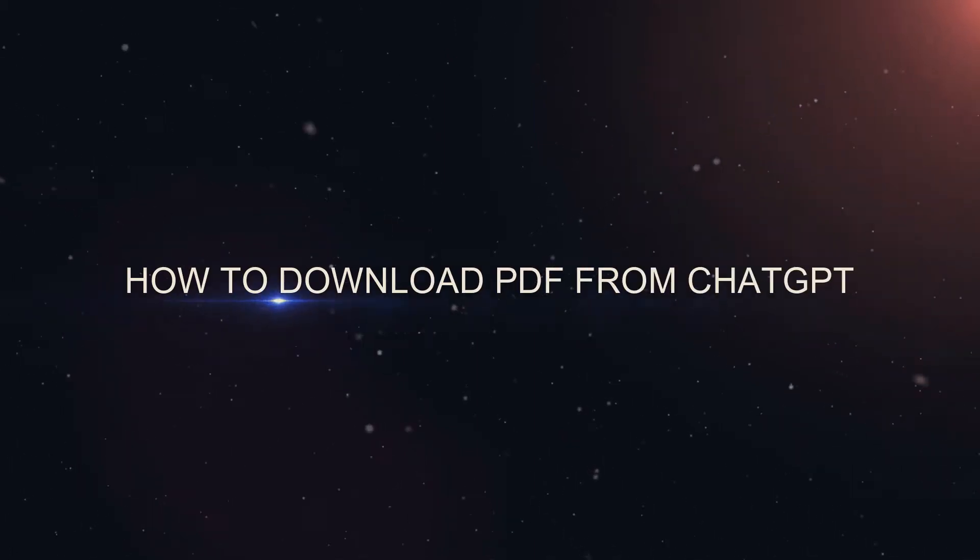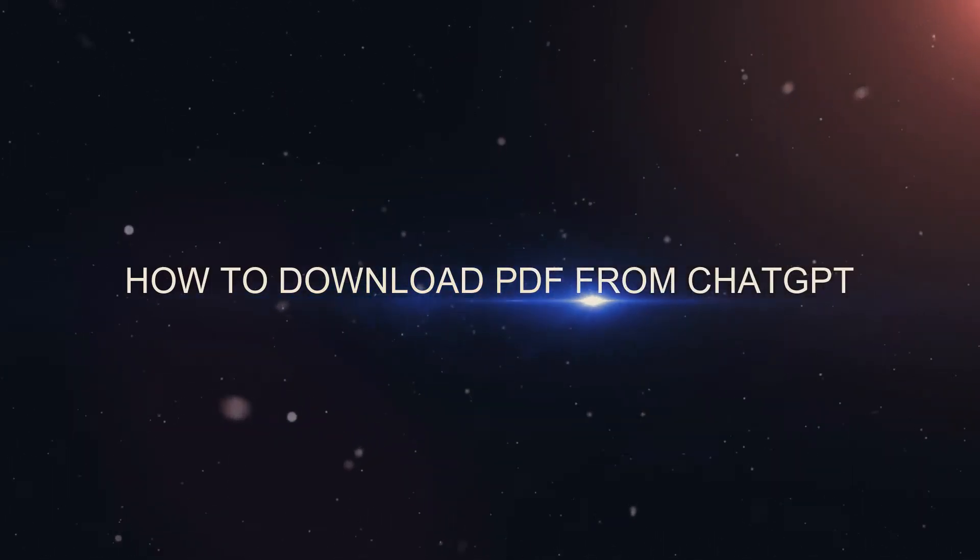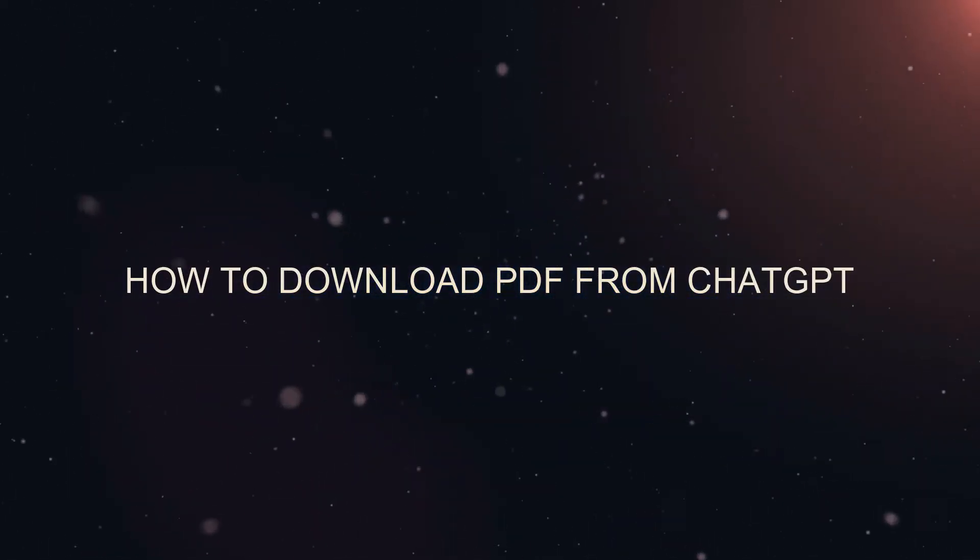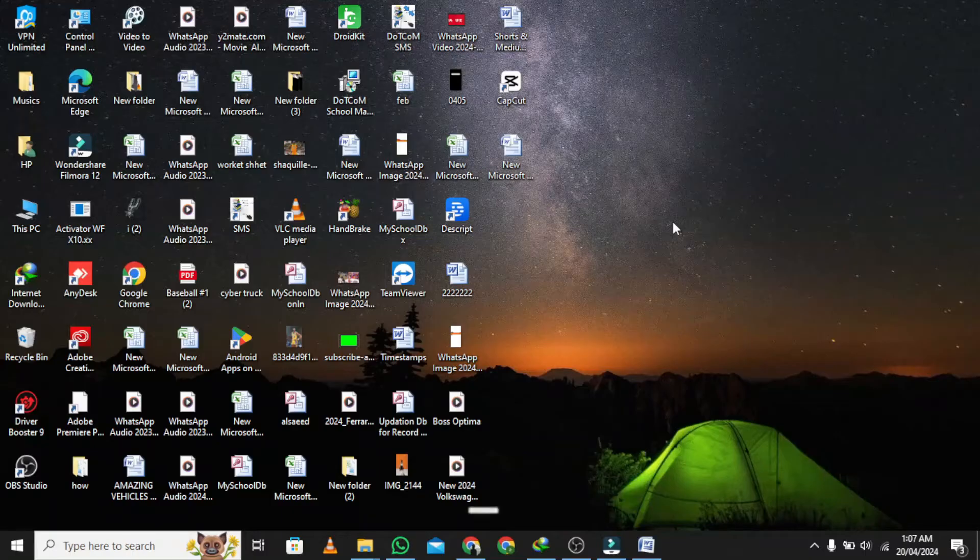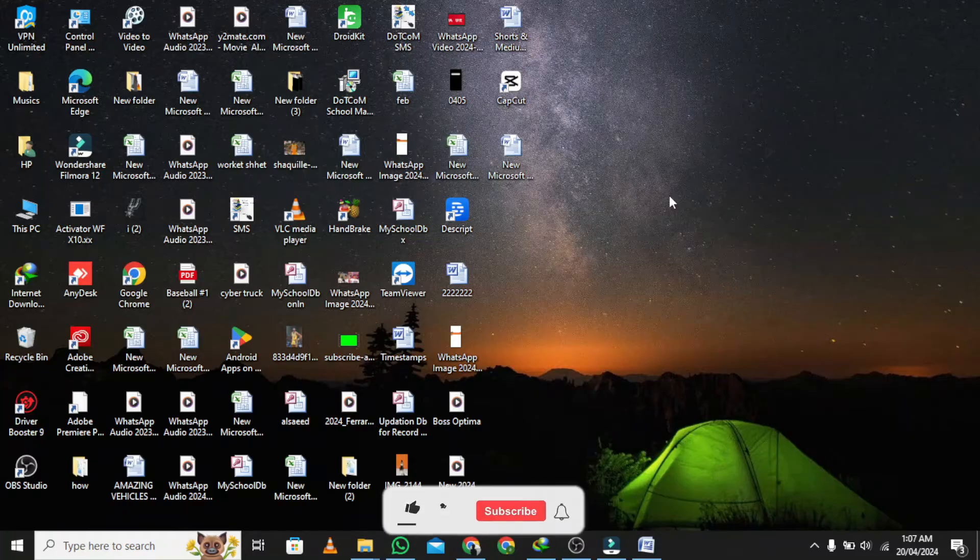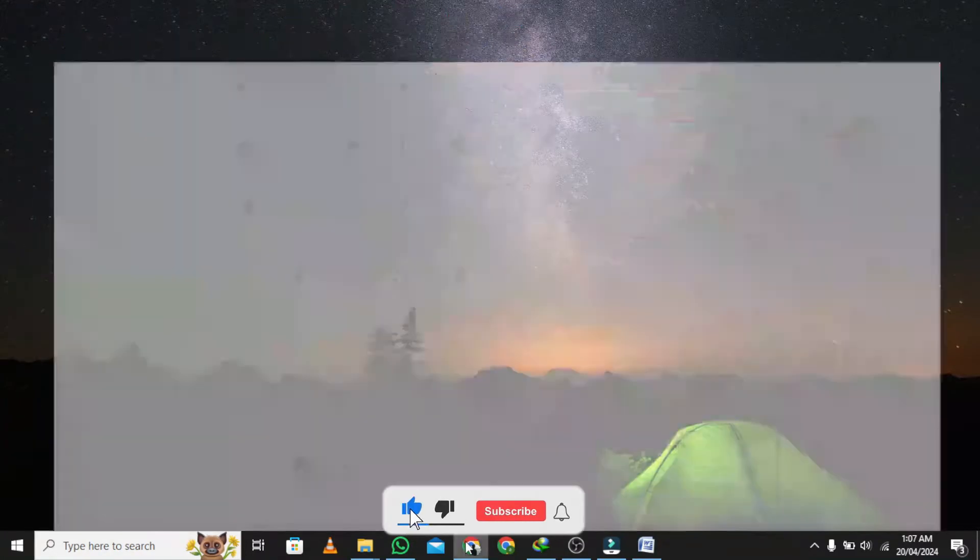Welcome to our tutorial on how to download PDF from ChatGPT. Open your web browser and visit ChatGPT.